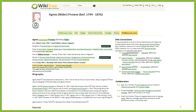There are at least a dozen trees on Ancestry that include this Agnes Ryder. Not all include all of this information, but they each have some bits. But on WikiTree, there's only one profile. If someone creates a second one for the same person, the two profiles would get merged, combining the information. And anyone wanting to add new information on Agnes would add it onto the same profile.